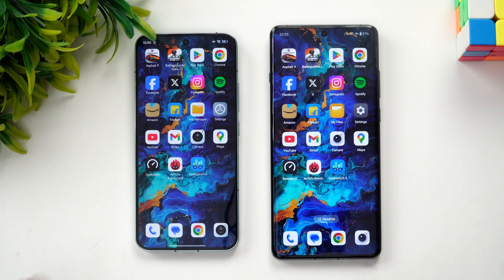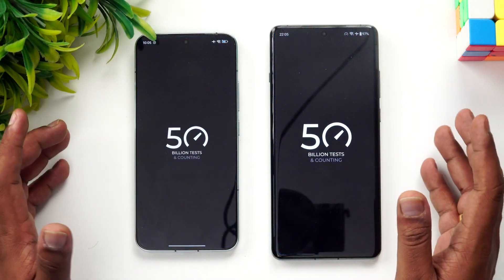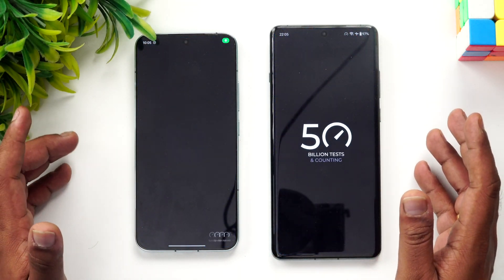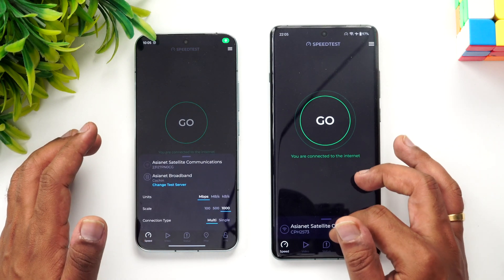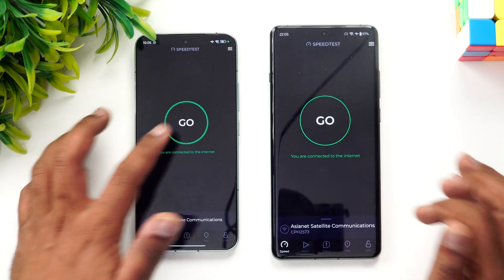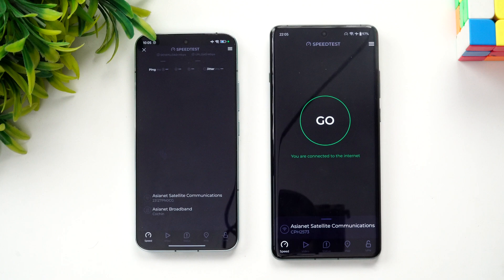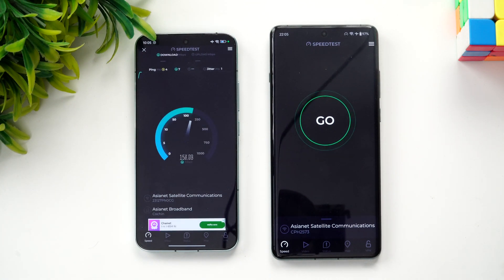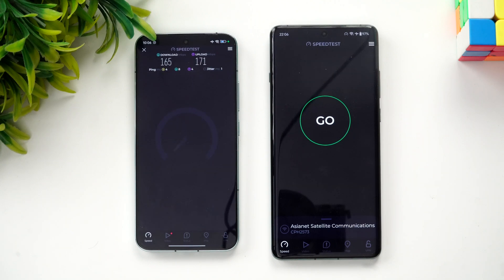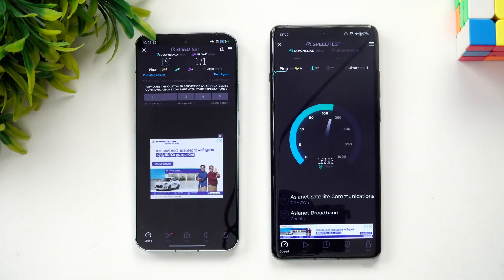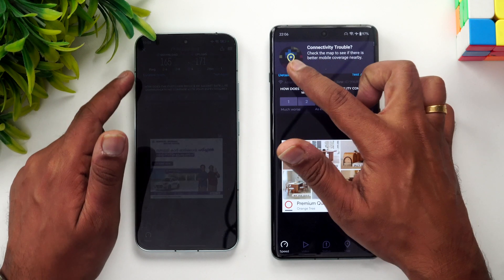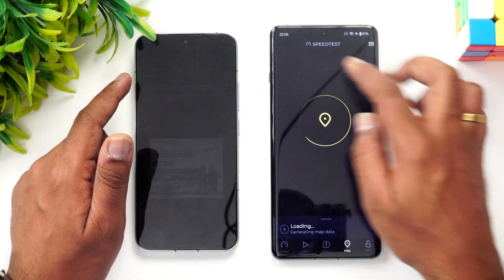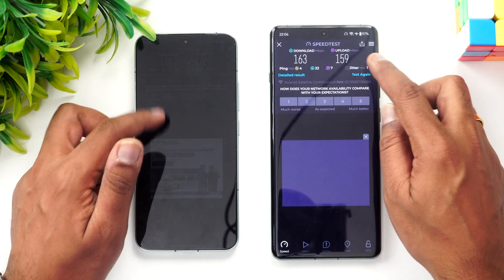Next is the network speed test. Both devices are connected to the same server. Starting with Xiaomi 14 — the results are very similar in download and upload speeds. Upload was slightly faster on Xiaomi, but not by a huge margin.